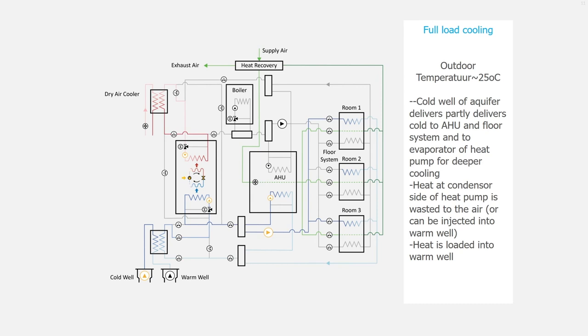The heat at the condenser side of the heat pump is wasted to the air. Alternatively, it can be injected into the warm well. And there is heat loaded into the warm well.